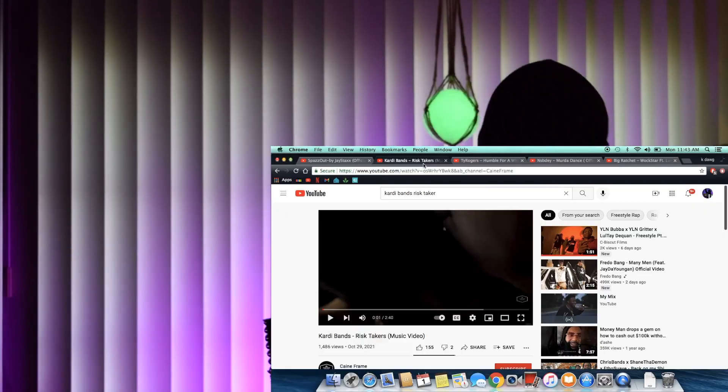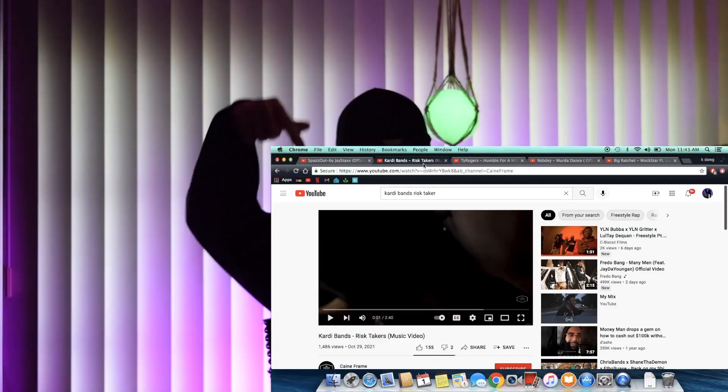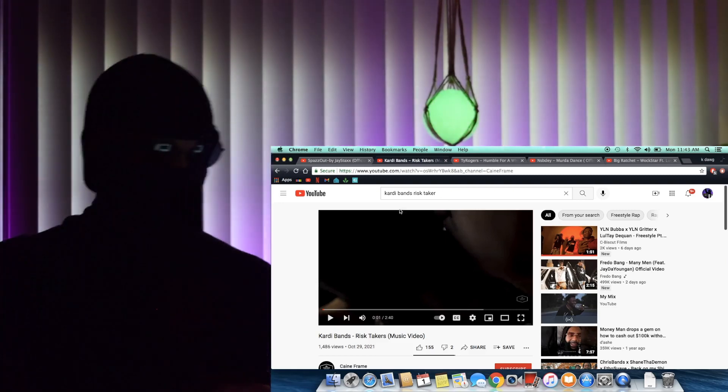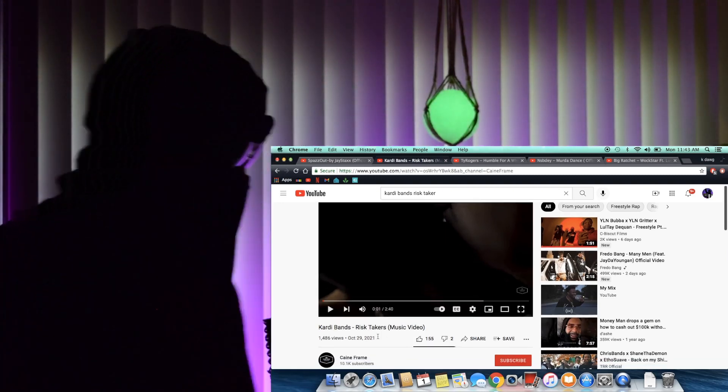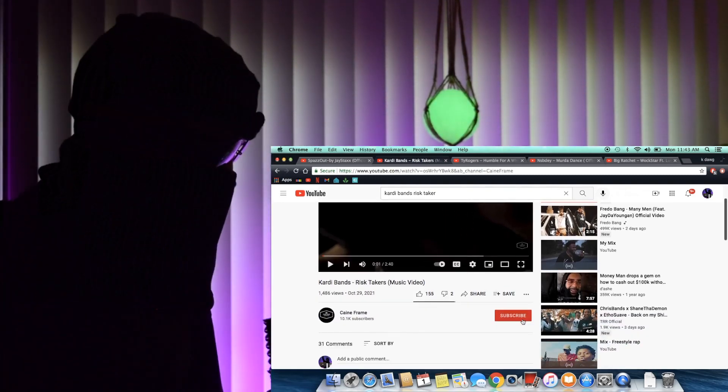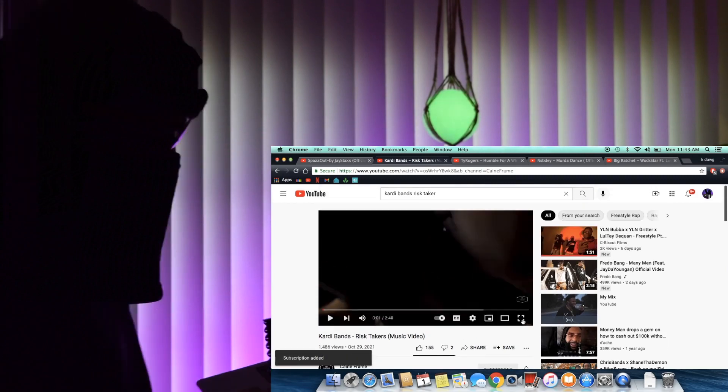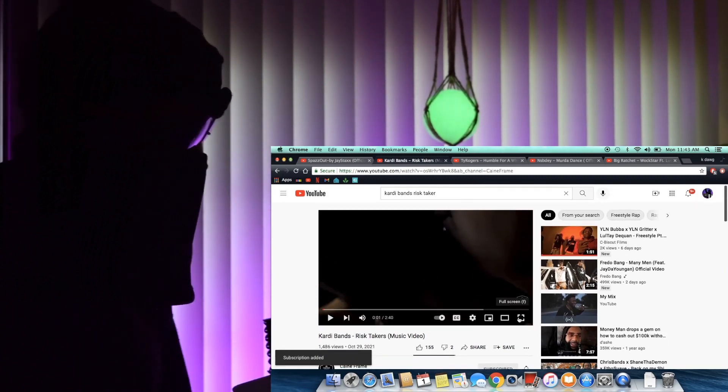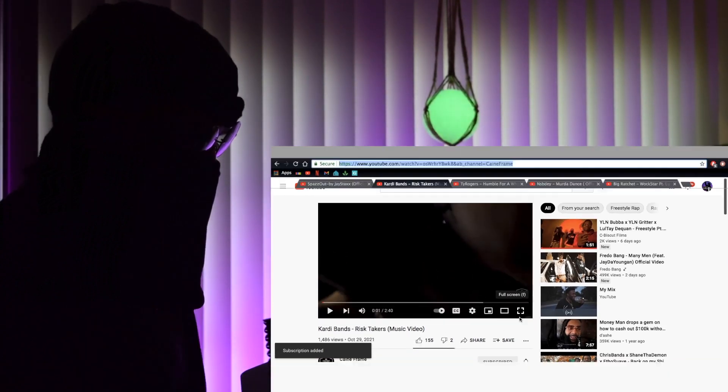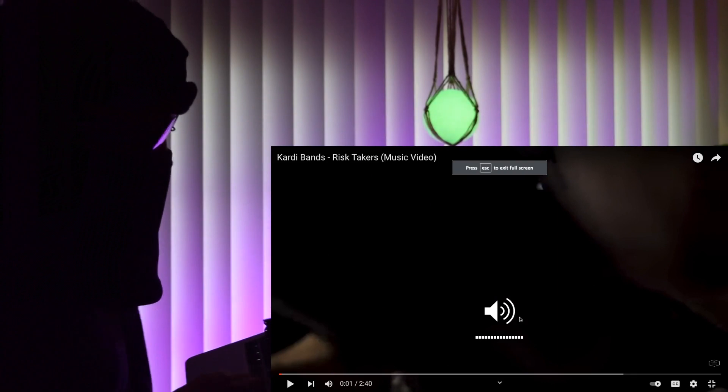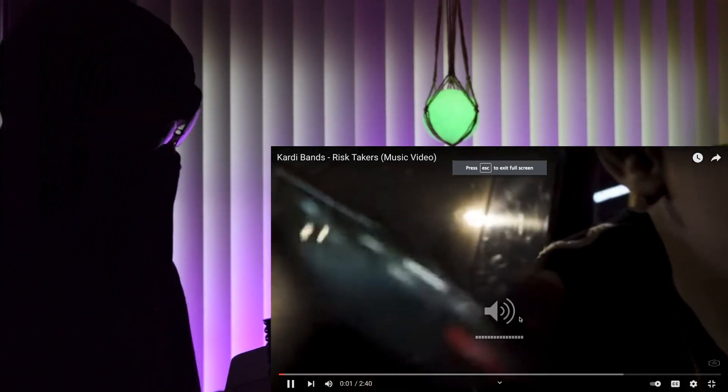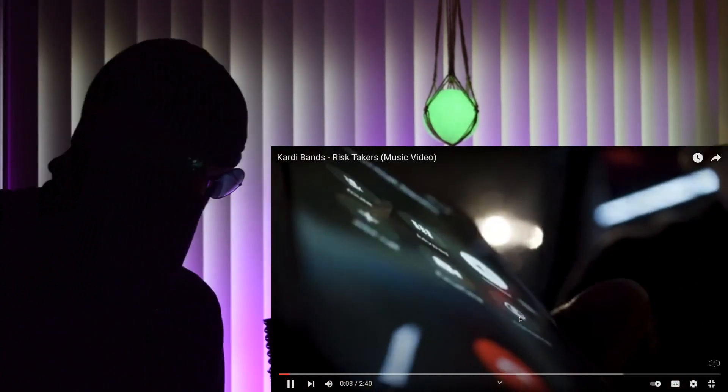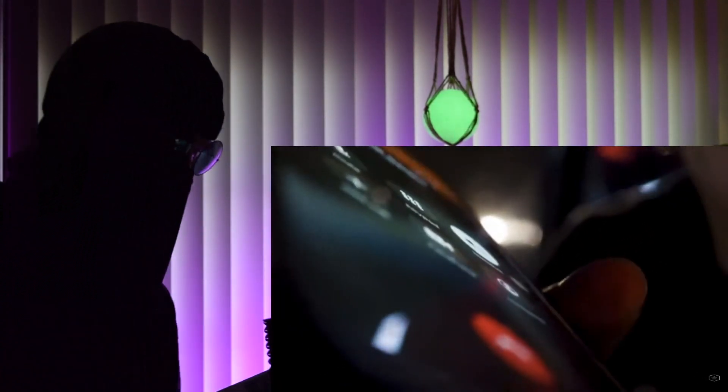Yo what's good everybody, about to check out Cardi Bands' song called Risk Takers on the Cane Frame YouTube channel. Make sure you hit subscribe. Let's turn Cardi up man, turn this shit all the way up. Risk Takers, turn up.